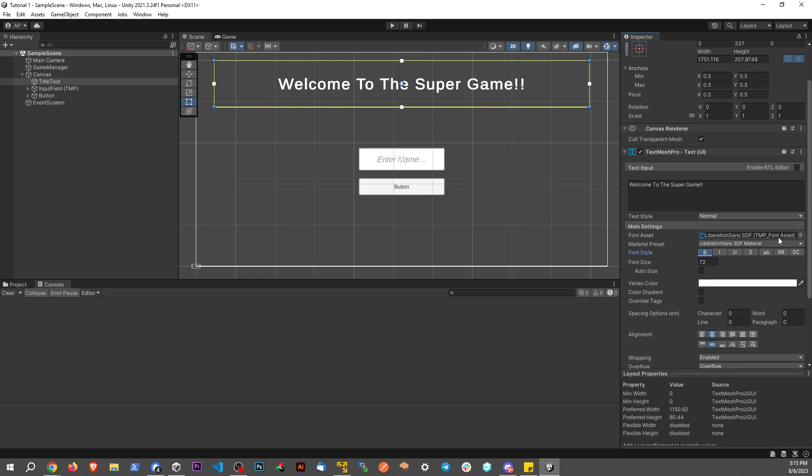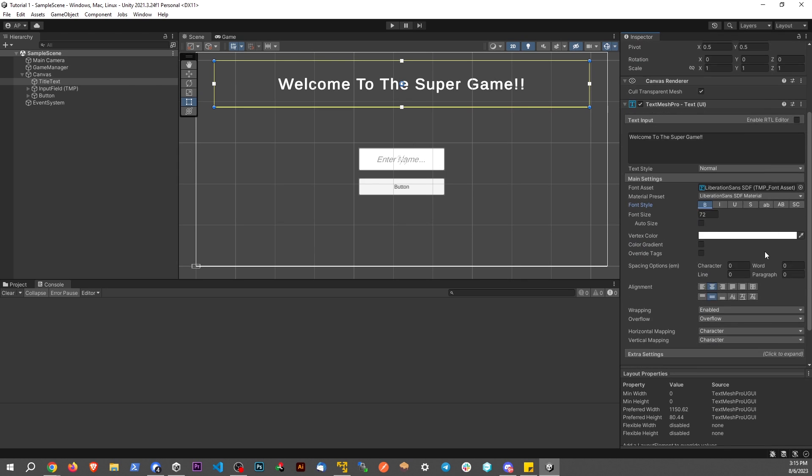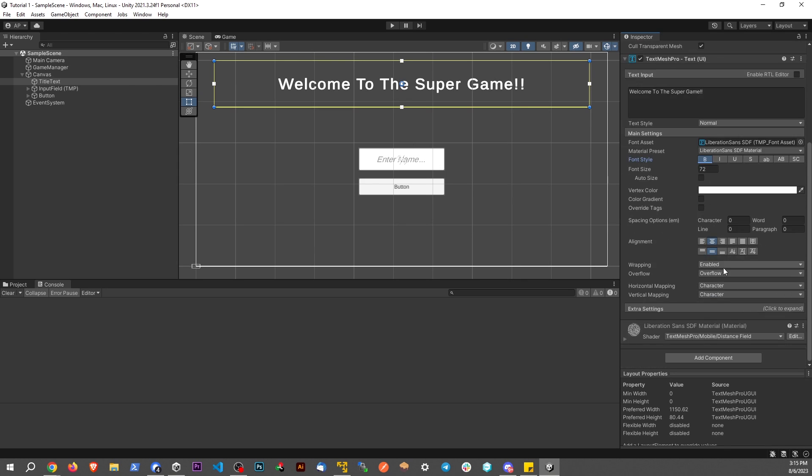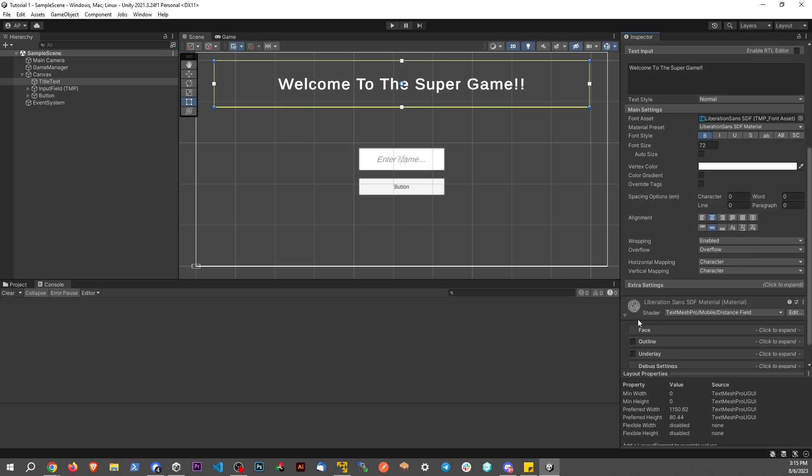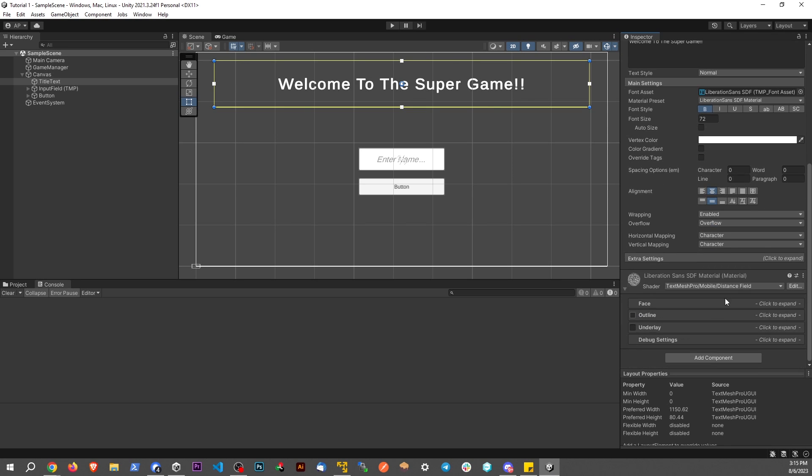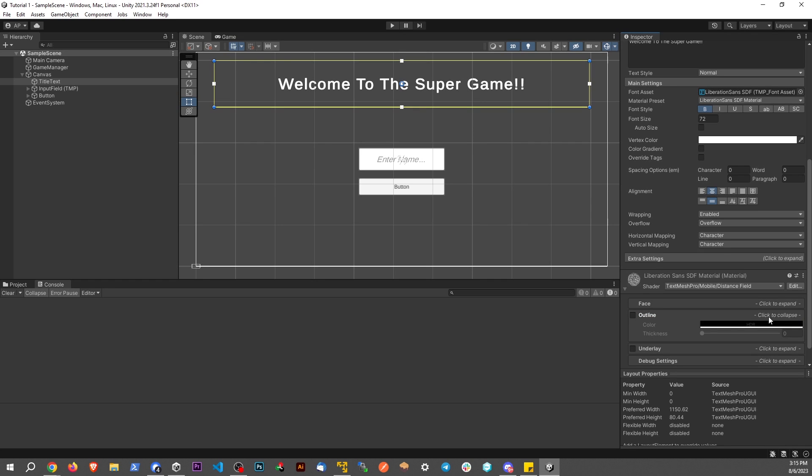Now, of course, we could use a different font asset if we wanted to. Right now, I'm just going to use the standard font asset. We're going to scroll down here, drop down this little menu, and go to the outline. Click to expand.